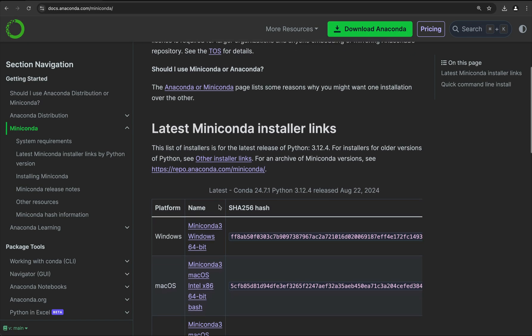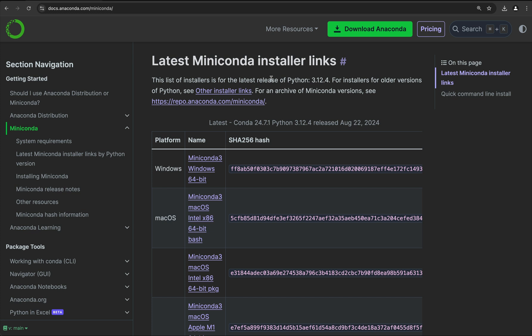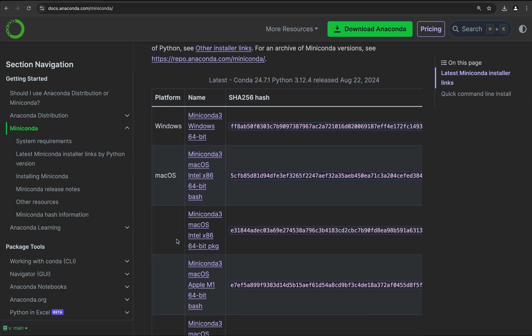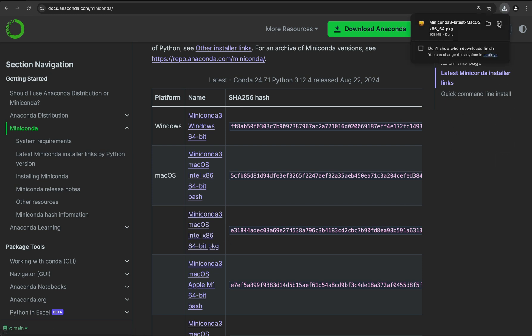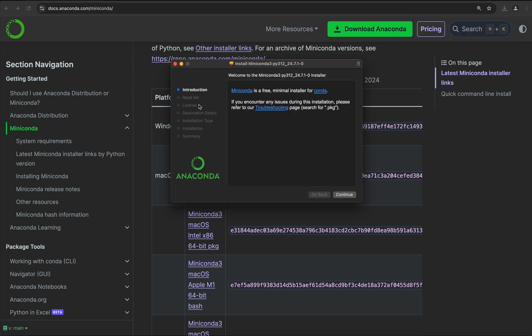Here if we scroll down, we can see the different installers for all the different platforms. For macOS, we can use the package version if we want a visual installer, so we can download that and open it, and then follow the different steps during the installation.